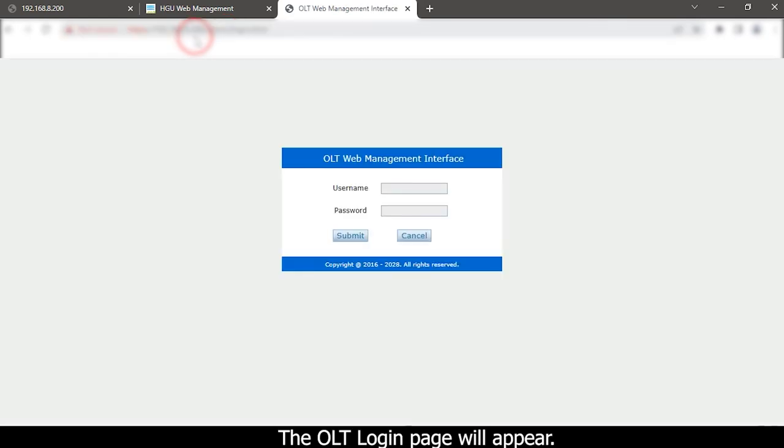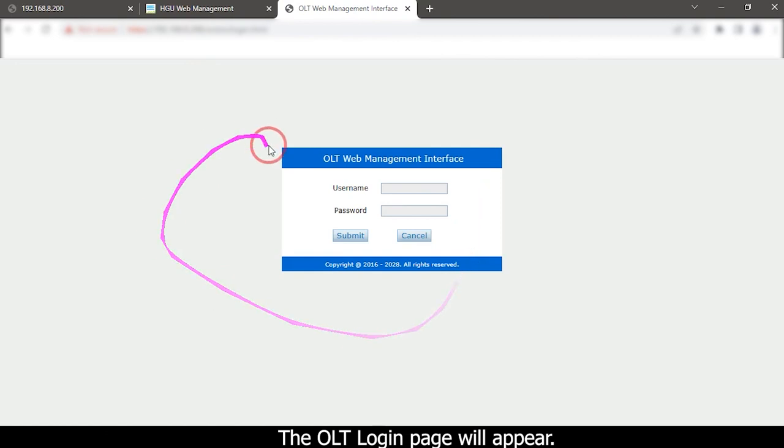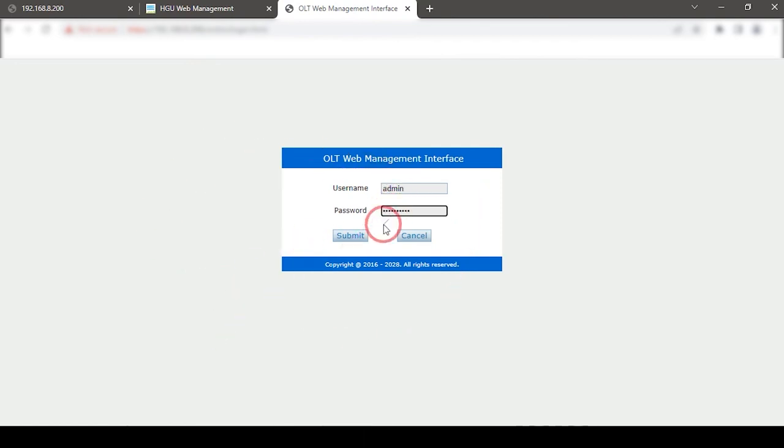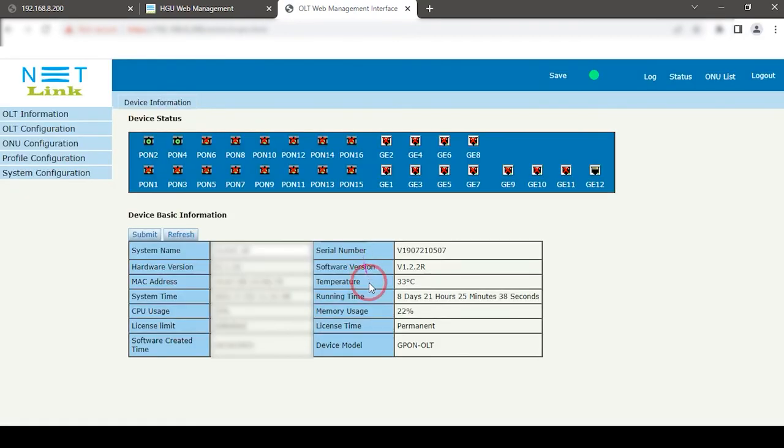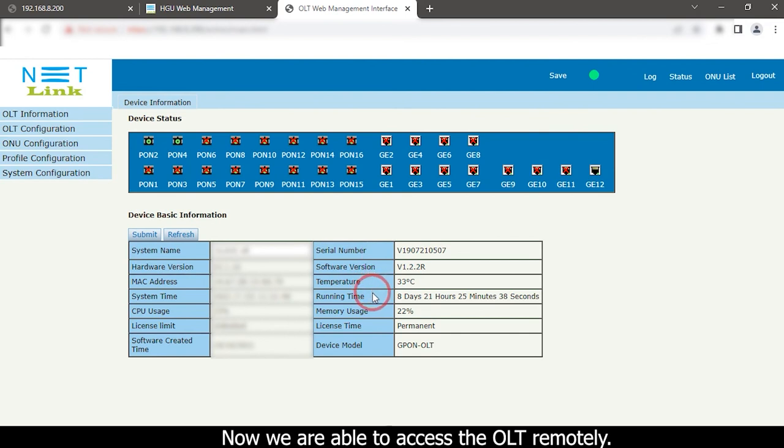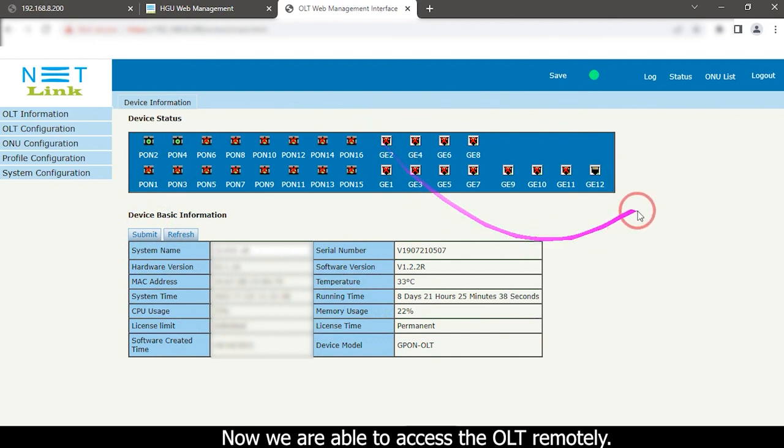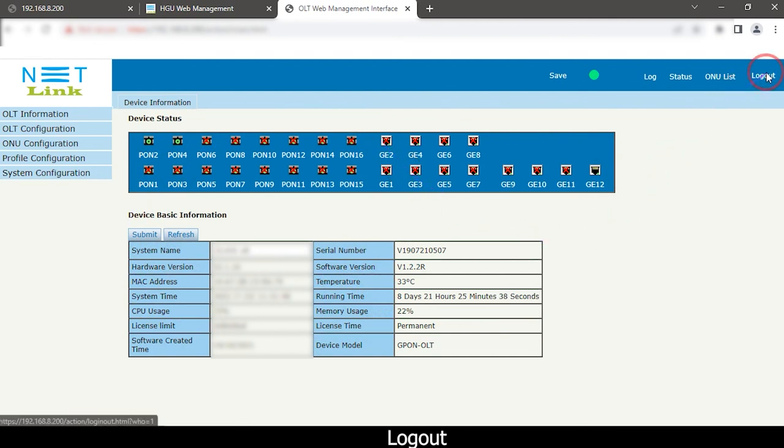The OLTIP login page will appear. Now we are able to access the OLTIP remotely. Log out.